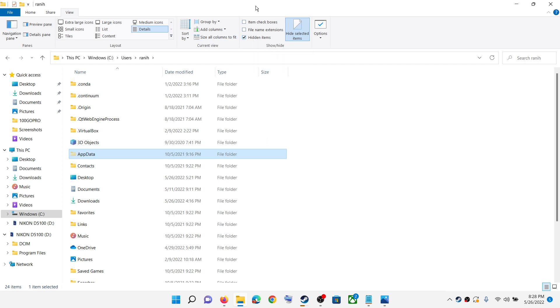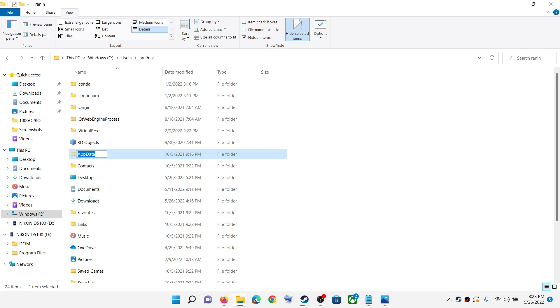In Windows 11, somewhere over here you will find the View option. Click on View, then select Show, and then put a check on Hidden Items. Then you should be able to see AppData.